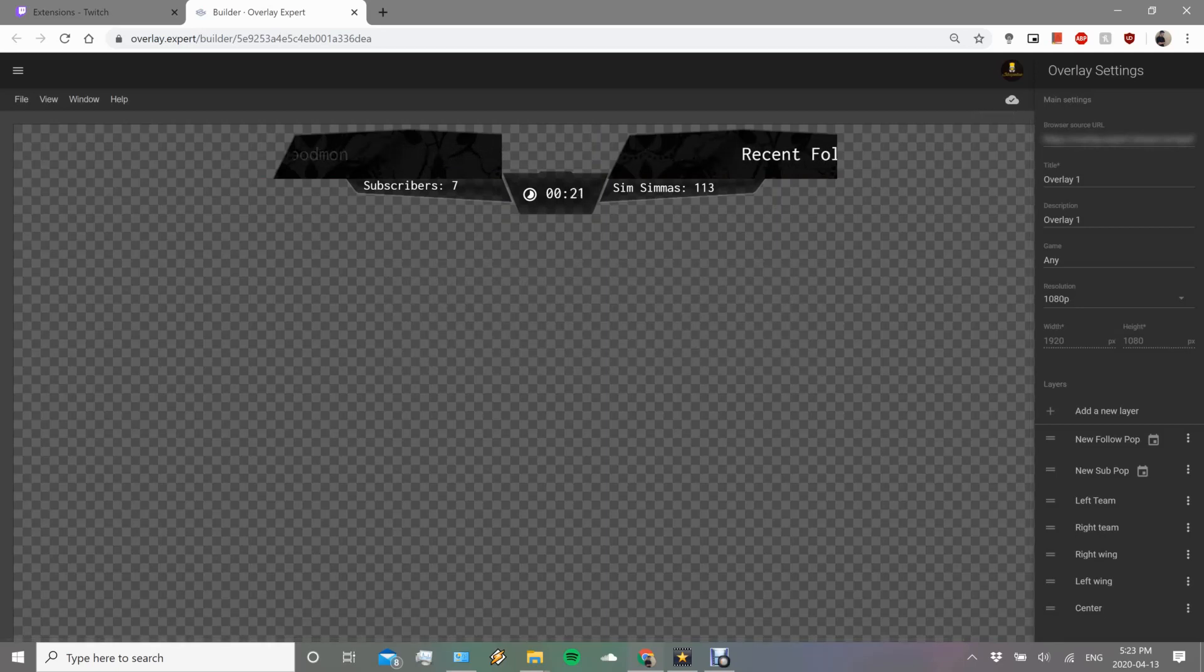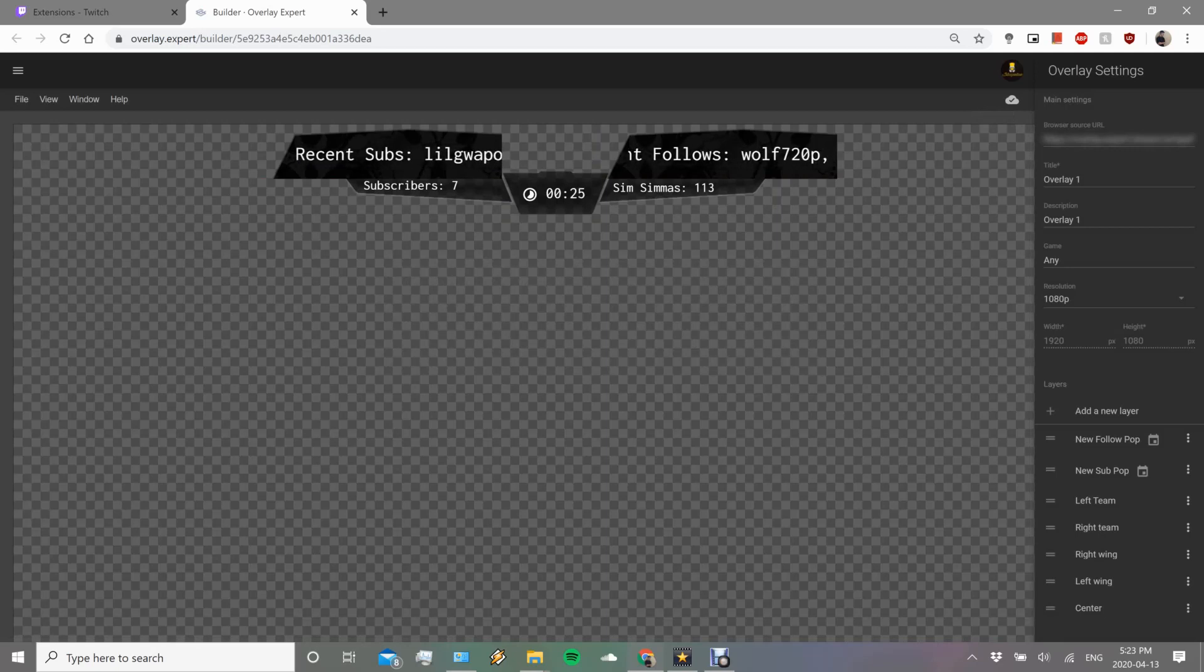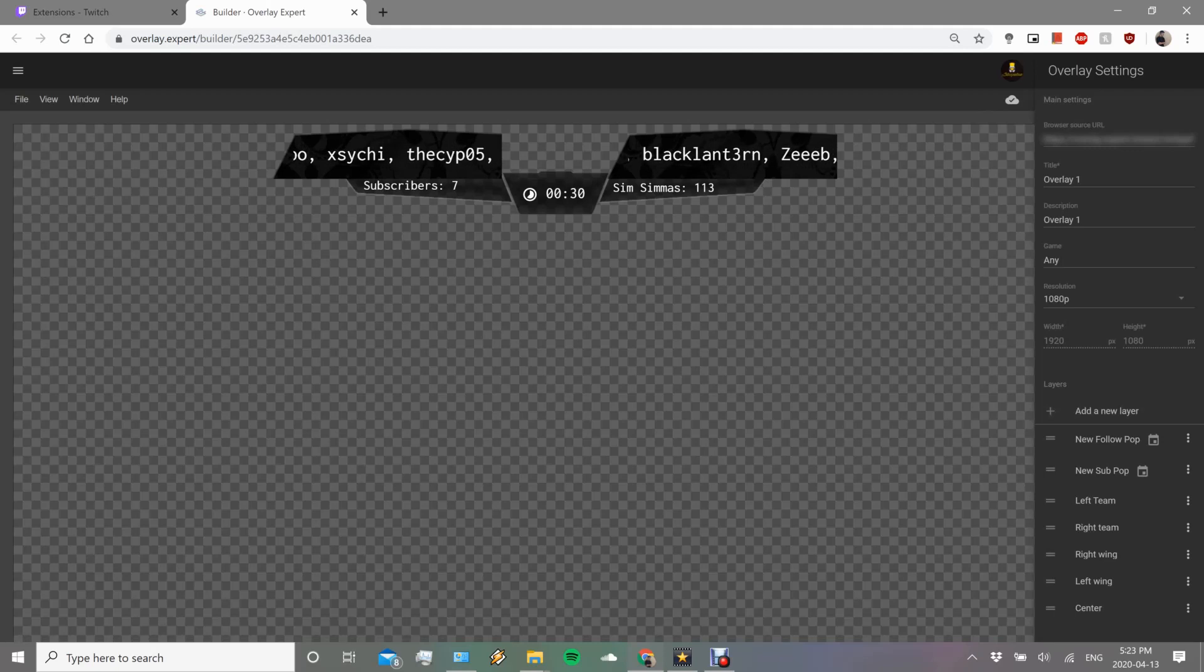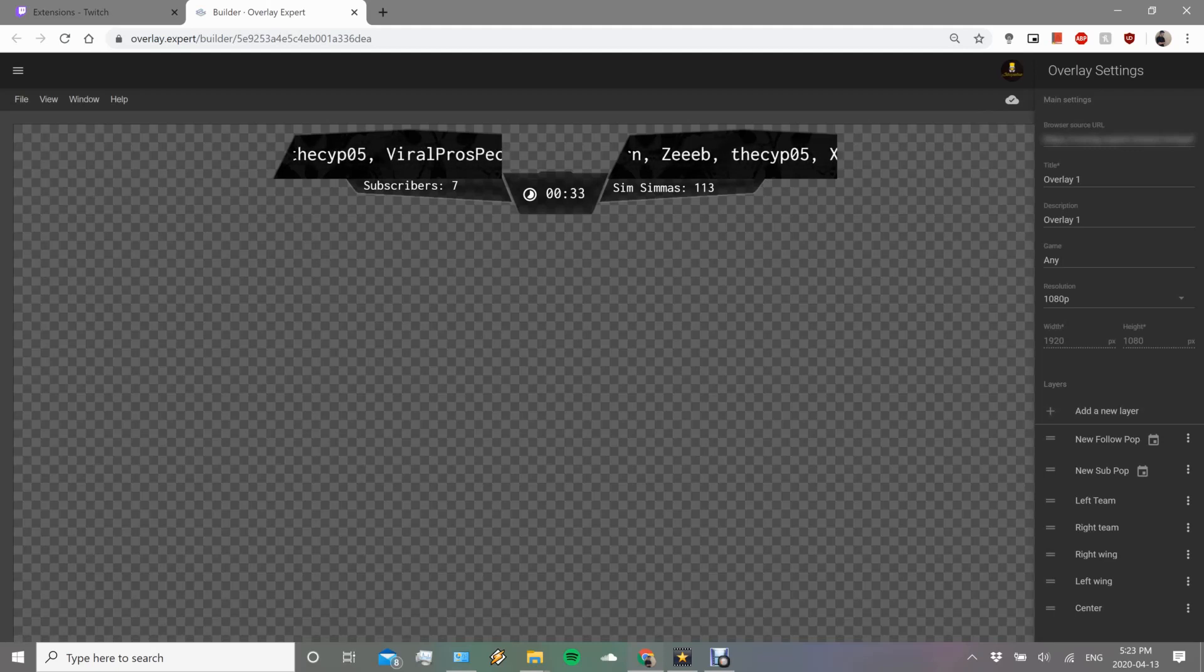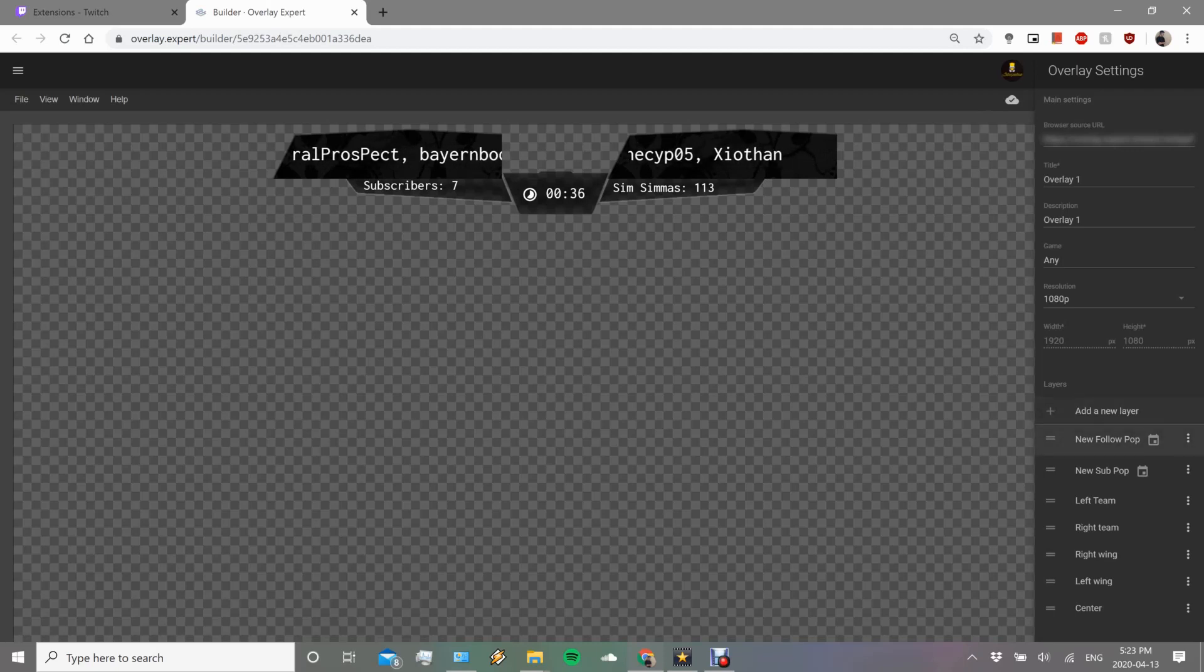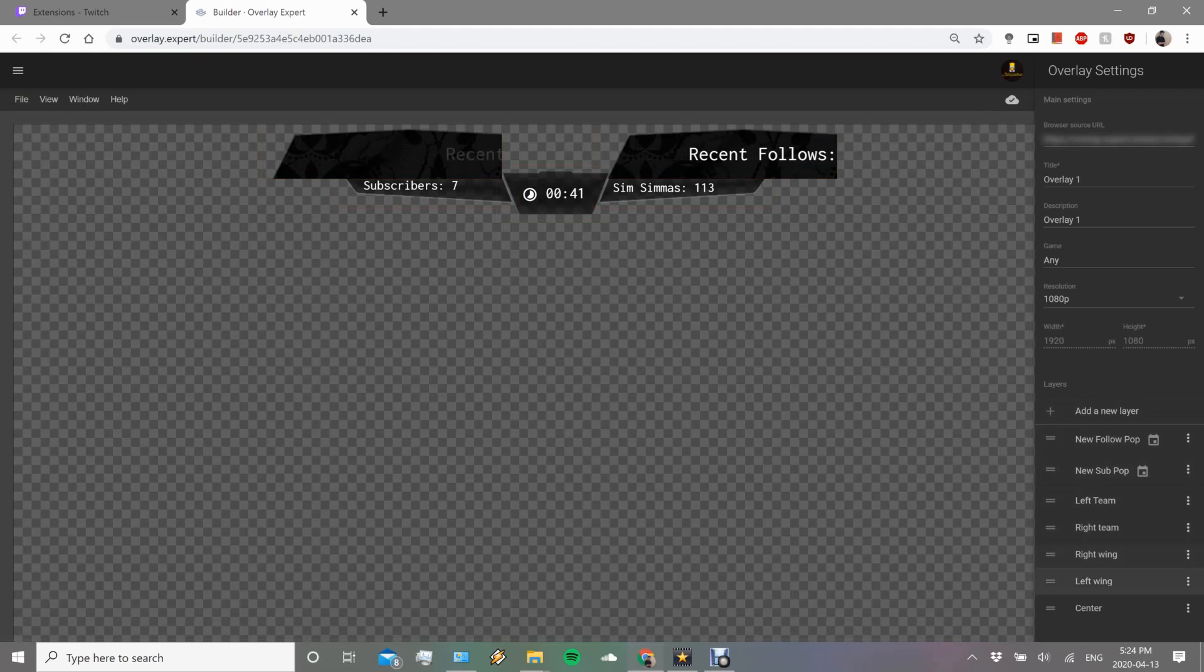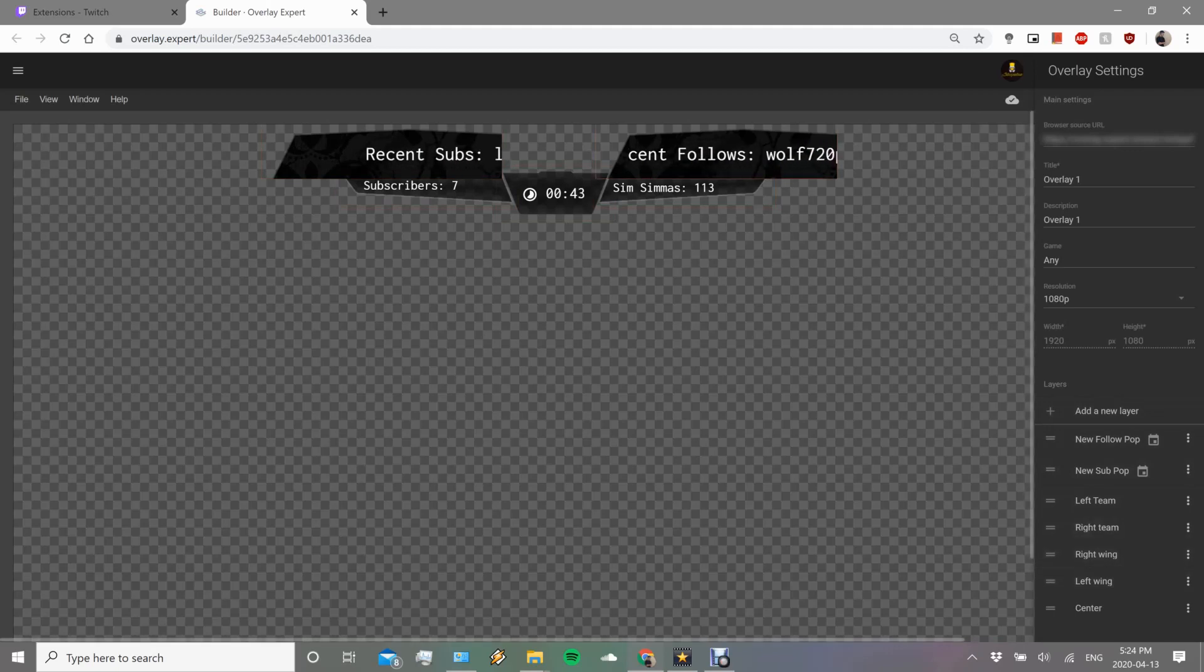It's going to start off with here, this is your save button. Make sure you save it once it's done. You want to give it a title, description, game, I put any. Resolution, I put 1080p just to match what we're streaming at. That's going to be just our basic options right there, and then this is where the fun part starts.